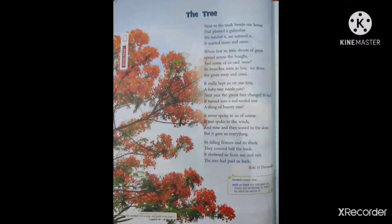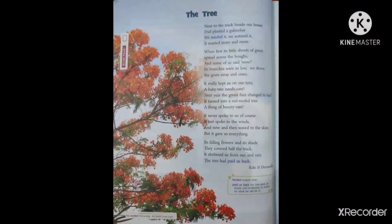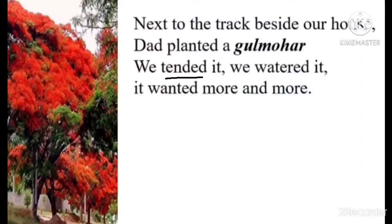Rise and shine, dear students! Here we have the poem 'The Tree' from your literature book, which is beautifully composed by Keki N. Daruwala. He is an Indian poet who has beautifully shown his love for nature in this poem. I hope you all love trees on the roadsides and in the gardens. You must also go for planting a tree. Let's read it out now.